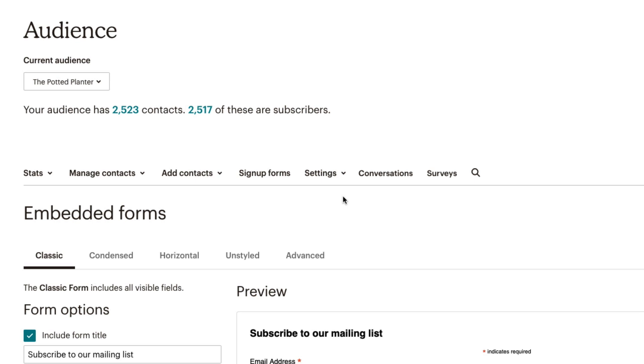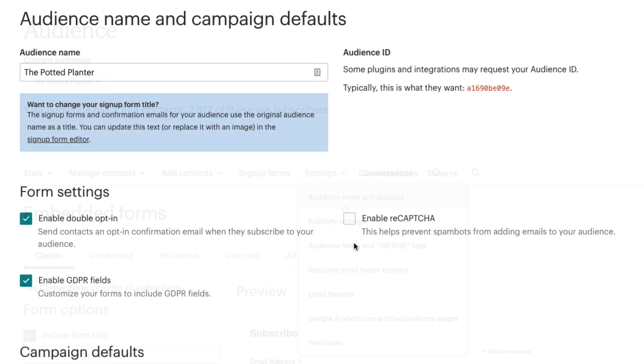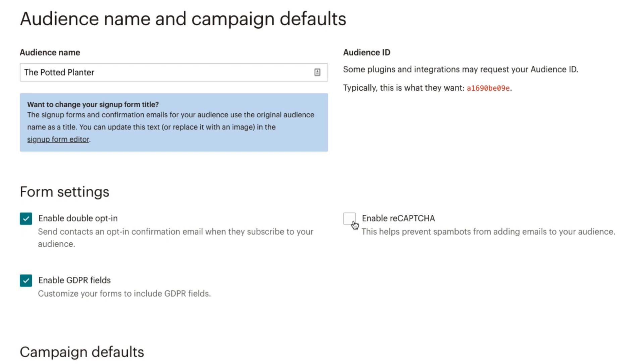Additionally, to help protect your audience from spam bot sign-ups, enable reCAPTCHA in your audience settings.